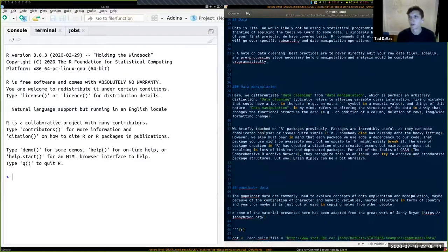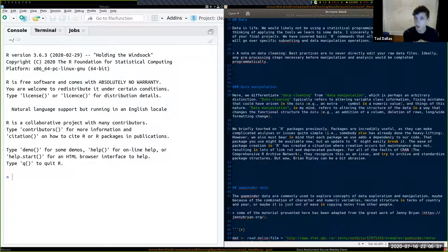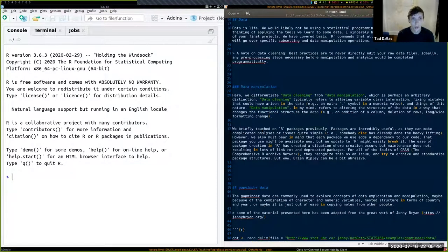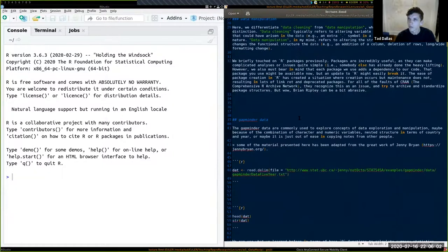There's a difference between data cleaning and data manipulation. In my mind, data cleaning is formatting data to best suit your analytical needs — for example, making sure R understands a date column as a date. Data manipulation is when you start cutting out rows, cutting or adding columns, and changing the data structure itself.